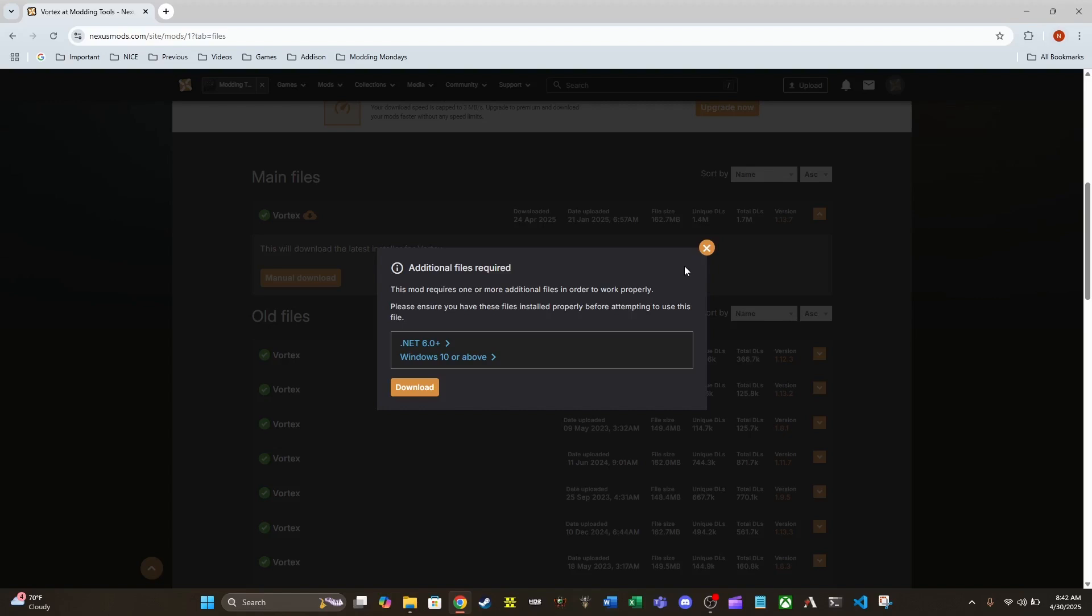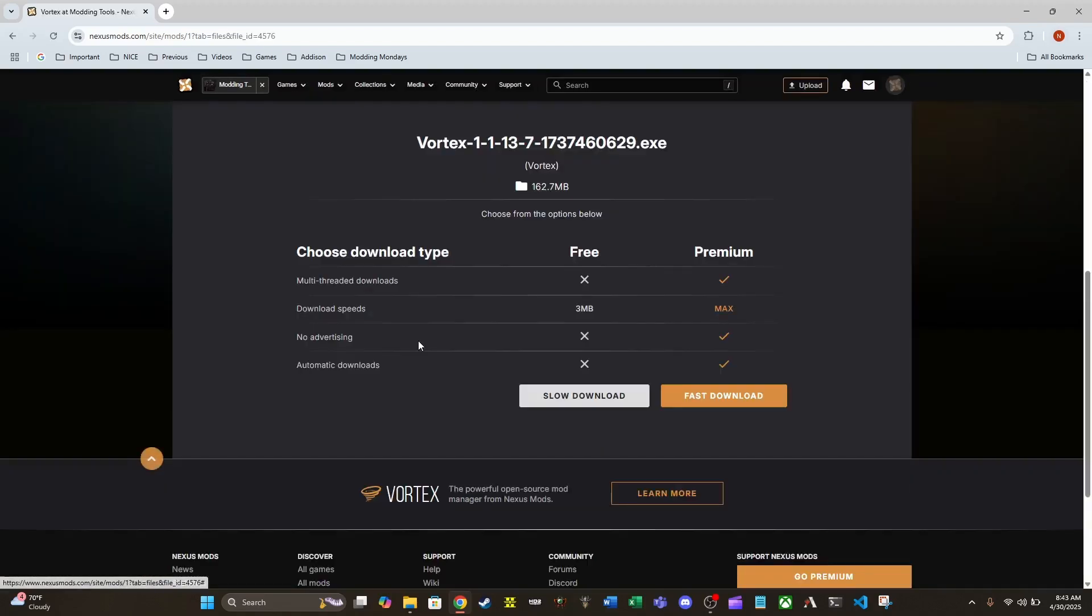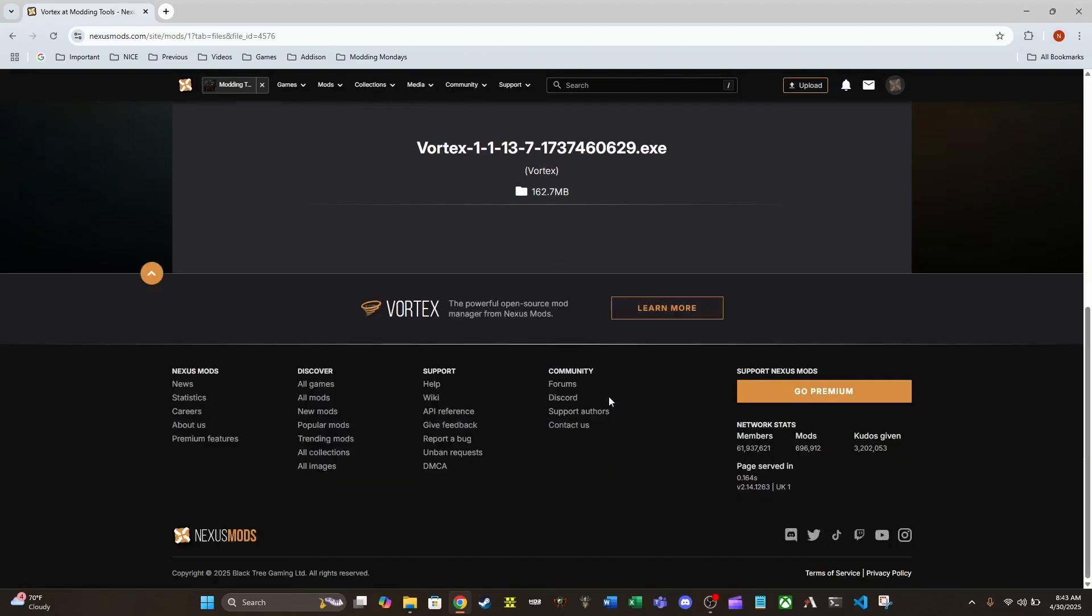It is going to remind us that it has a couple of requirements. It does require .NET 6.0 or greater as well as Windows 10 or greater. So I'm gonna go ahead and do that, do a slow download.